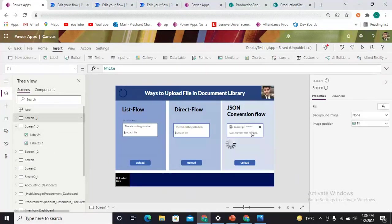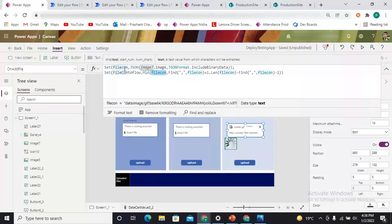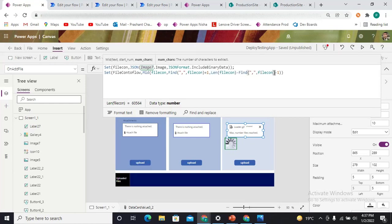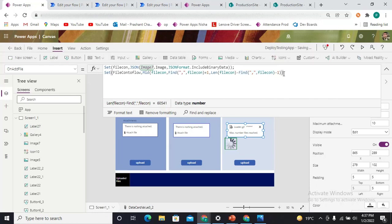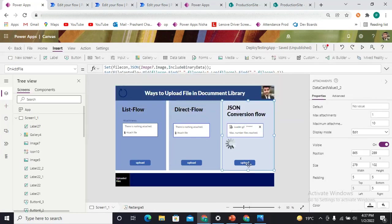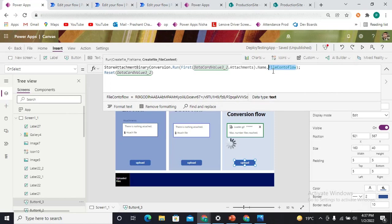We use a Mid() string function on 'filecon' — 'filecon' being the data from the image control — and we find the first comma (which comes after 'base64'), plus one for the index, and then up to the length of 'filecon' minus the initial prefix length we are skipping. This gives us just the middle base64 data, which we store in a variable called 'fileCounterFlow'. On the Upload button click, we call a flow, passing the attachment name and that variable storing the middle base64 binary values.